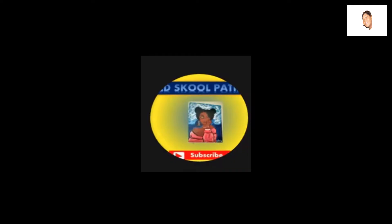Hey everyone, my name is Old School Patricia, but you can call me Patricia or Old School. Today I'm going to show you how to change your YouTube channel name.